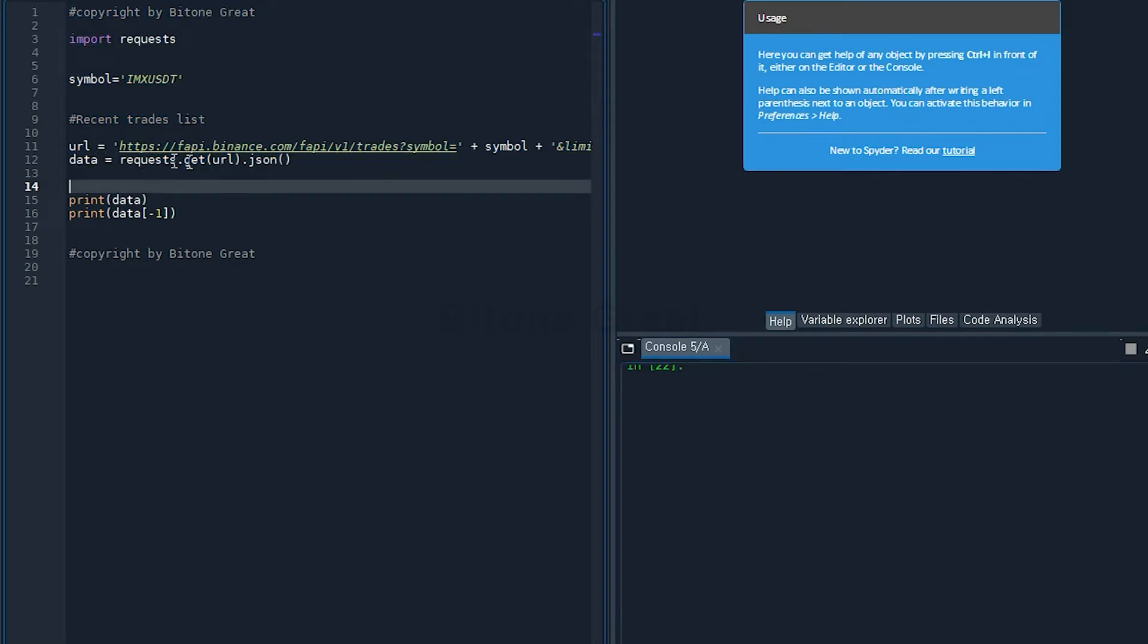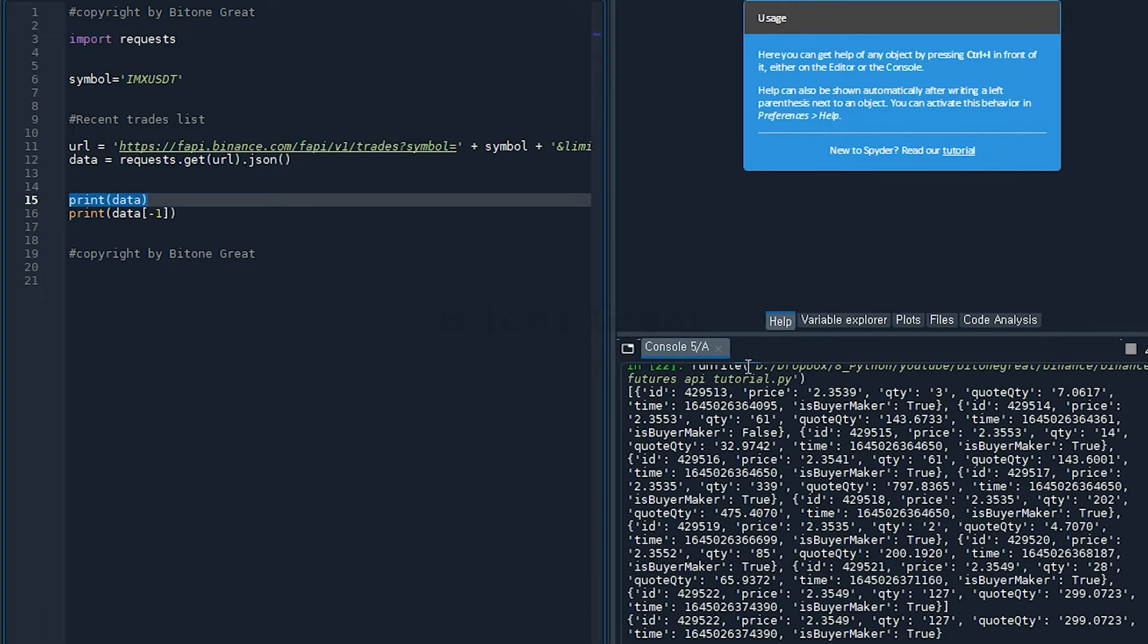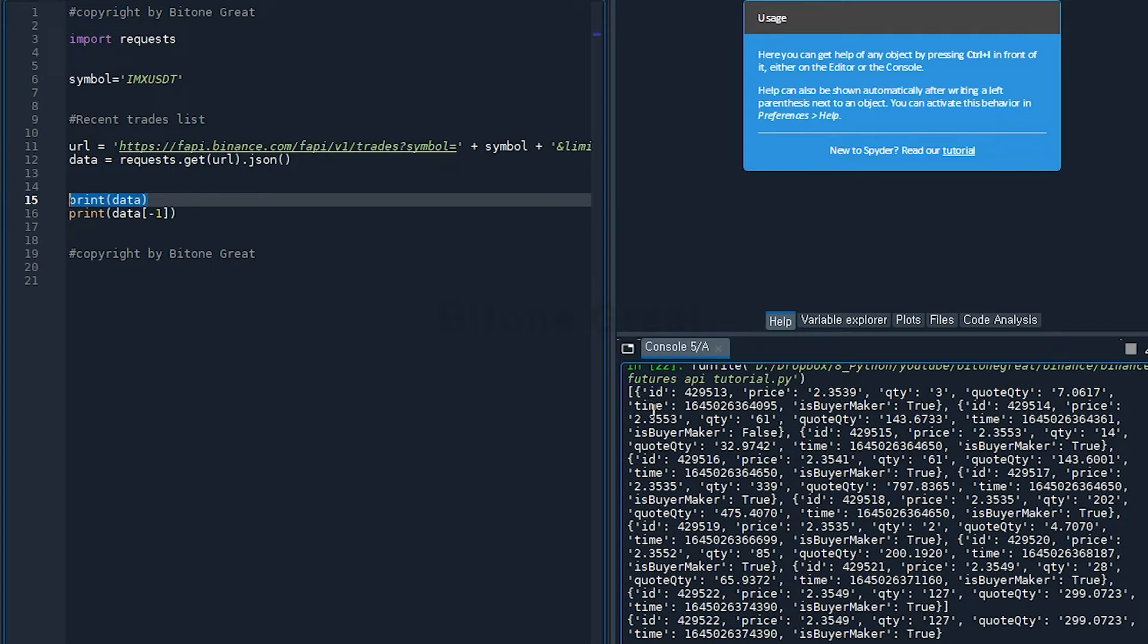I execute this part and I'm going to print what data is. Binance Future server gave me list of 10 most recent trade list of IMXUSDT.